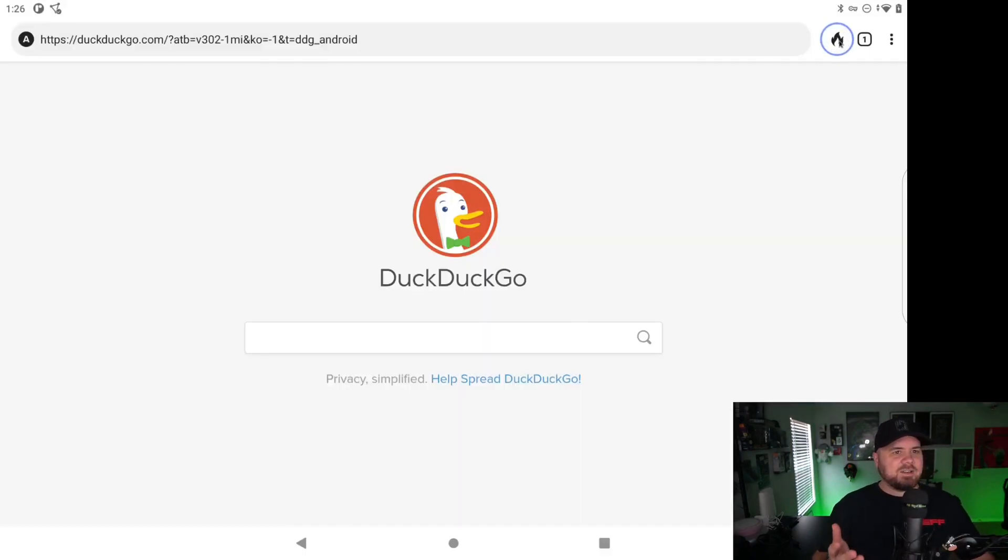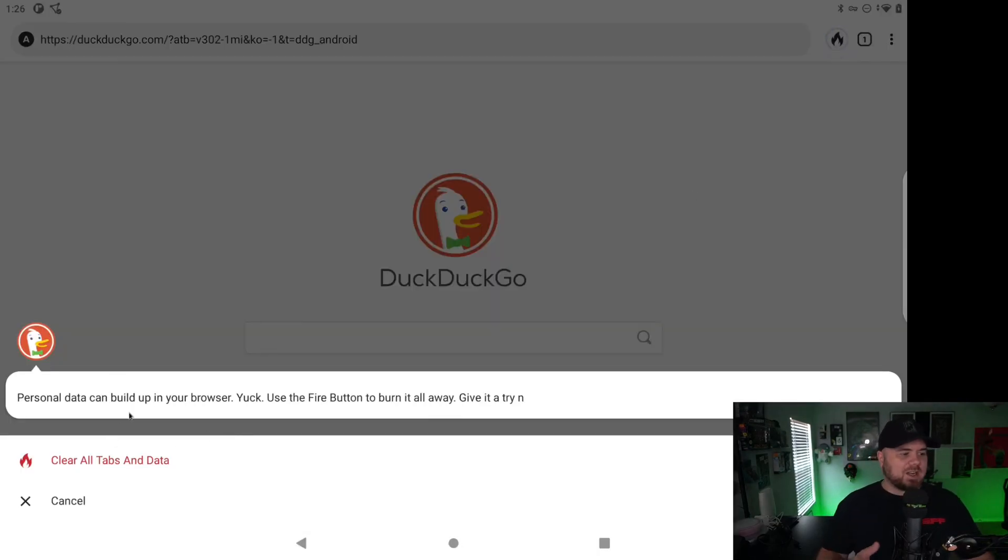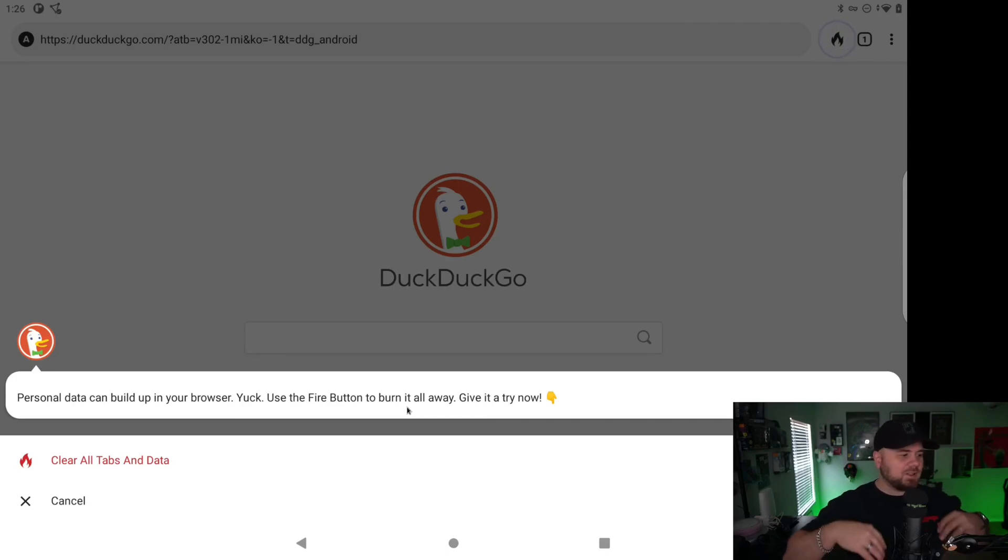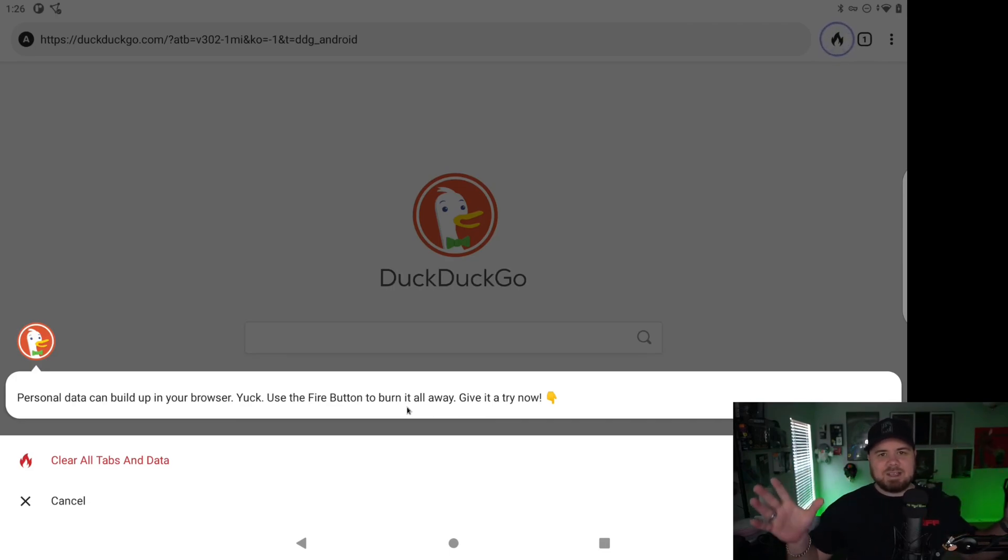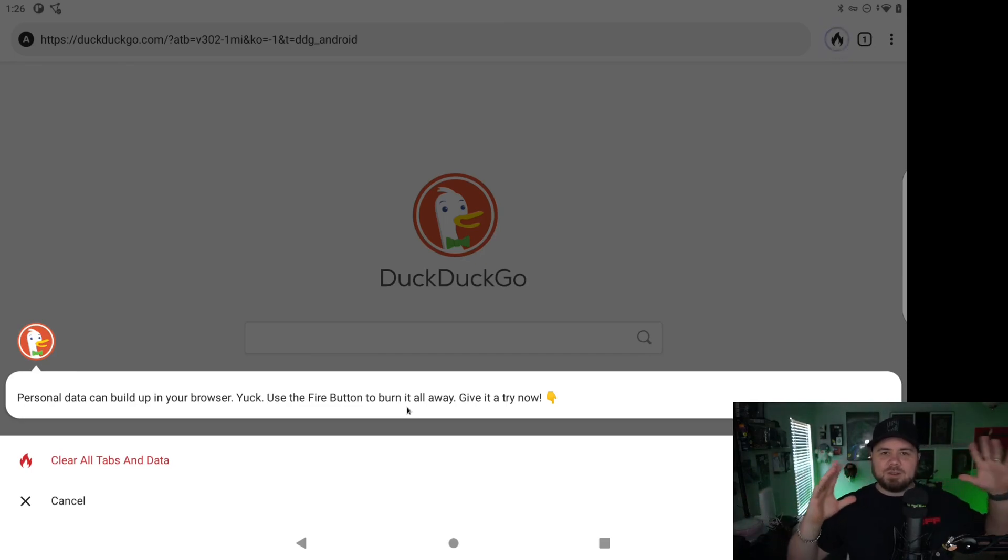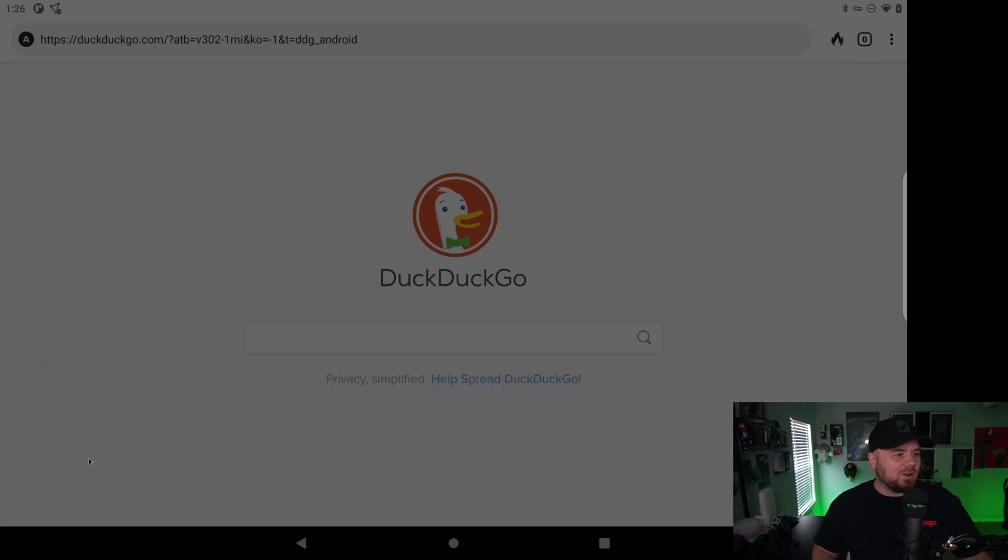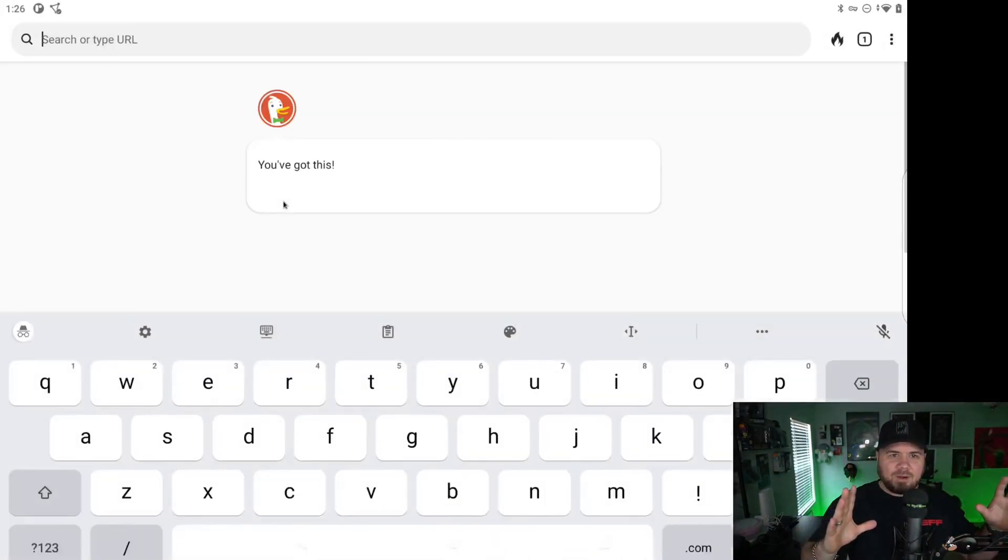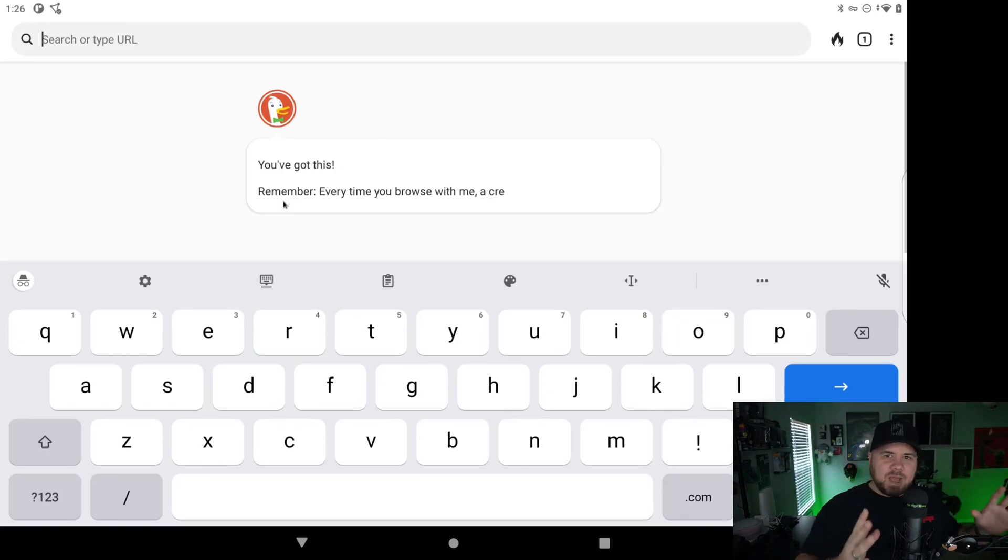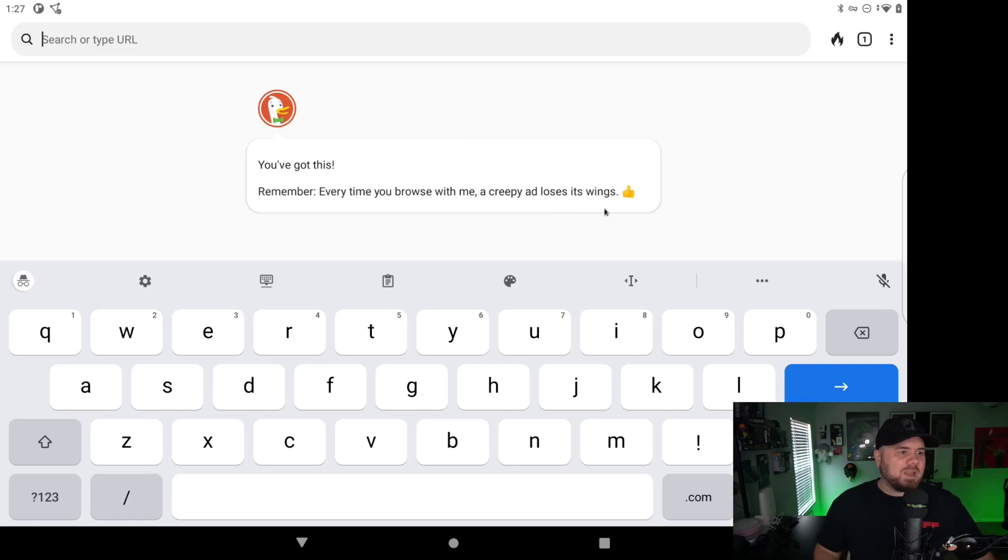And you also have this flame icon here. Now this personal data can build up in your browser, use the fire button to burn it all away. So this is going to clear out all your tabs, any of the data, cookies, things in there. And you could do that randomly. You could just go in and click that fire tab and clear all of your data. So everything in here built by default to respect your privacy. And then it says, you've got this. Remember every time you browse with me, a creepy ad loses its wings. That's pretty funny there.